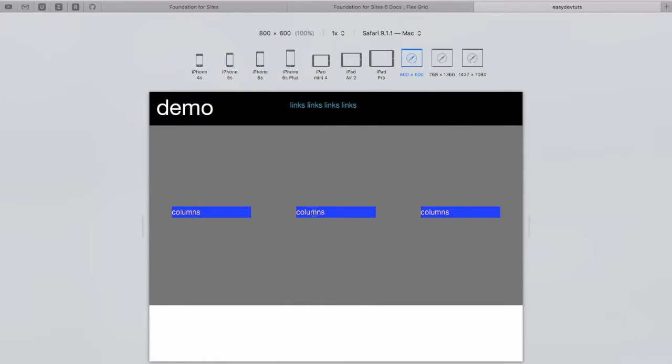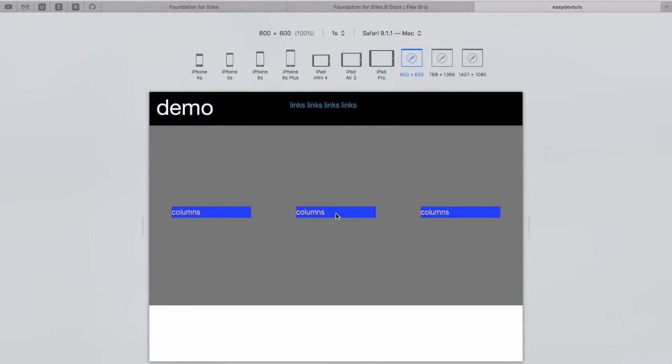We can see here by adding Align Middle to our Row class, or Row Div I should say, we've aligned all of our columns within the middle of the main content area.